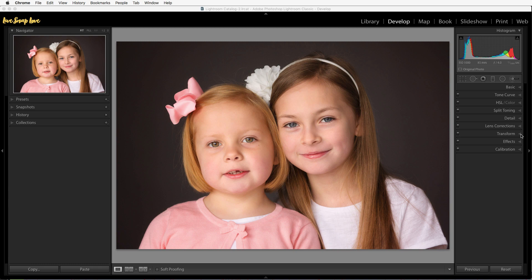Let's move on to the next stage: global creative adjustments. We do this to enhance a mood or feeling, put our own style on an image, or just add extra depth and dimension. Even if you like your photos to look natural you'll still want to do some of these things. This will vary greatly from image to image, but we don't randomly do things here — it's about looking at your image and seeing what it needs to make it shine.